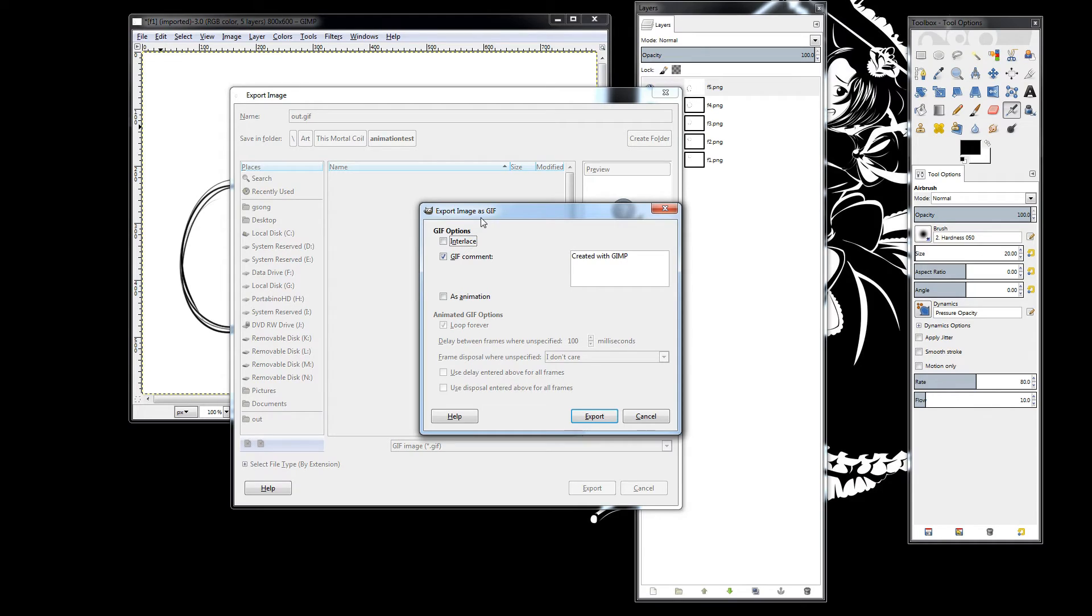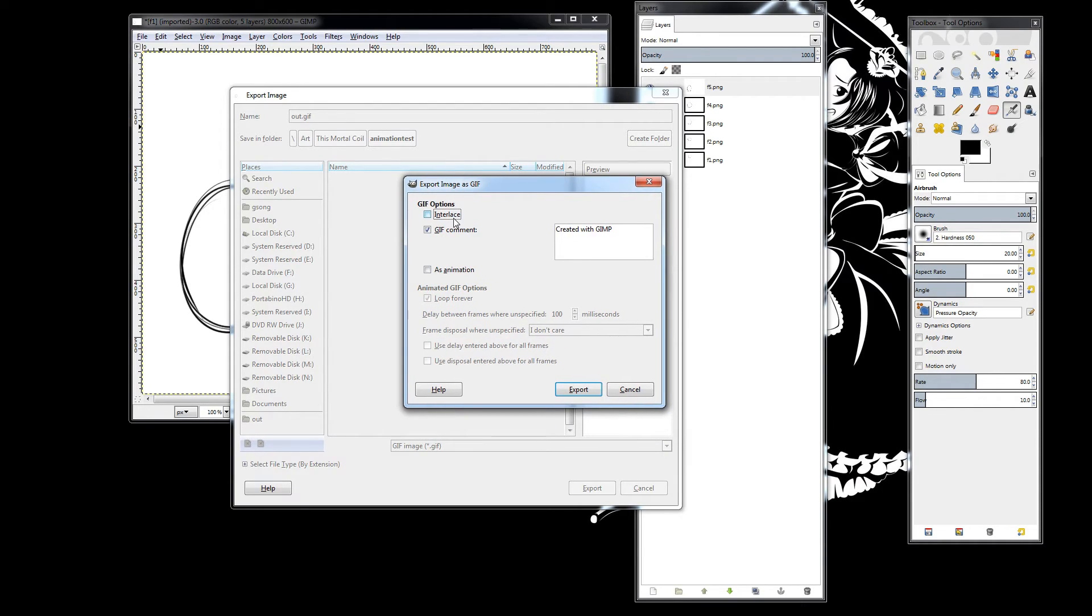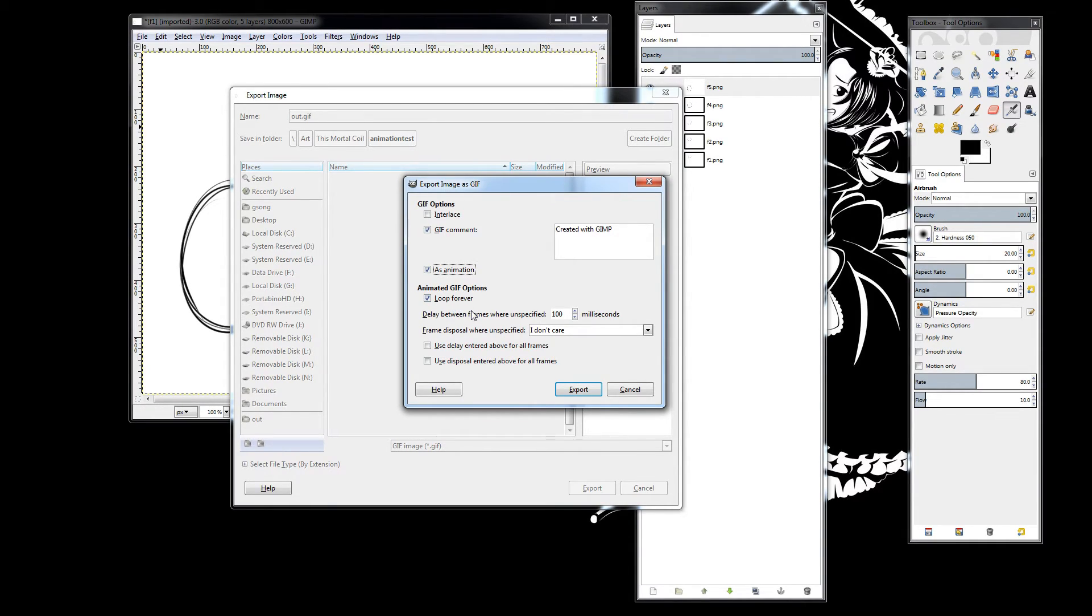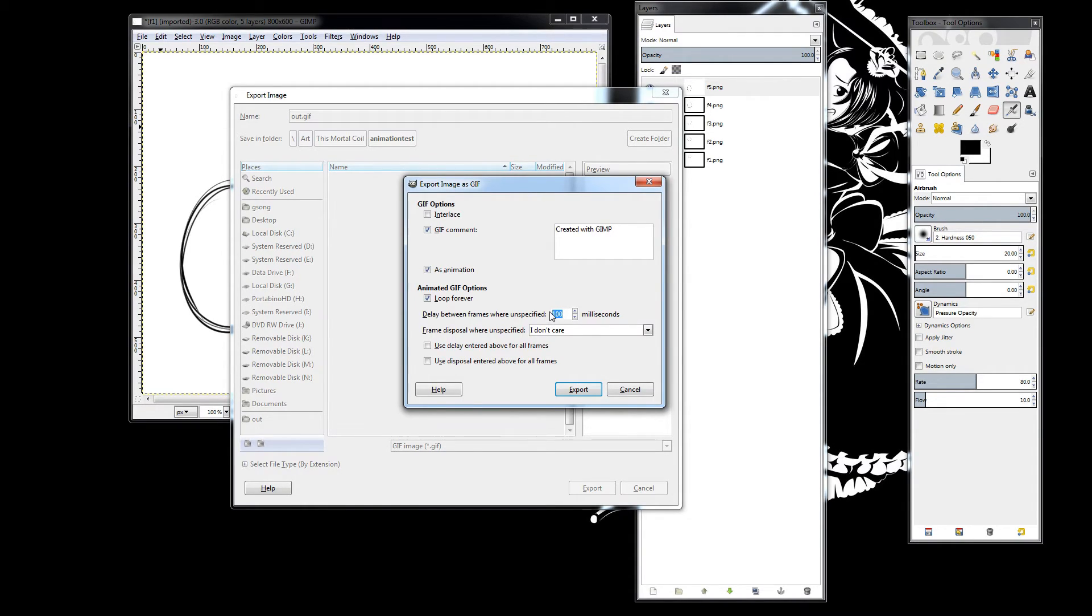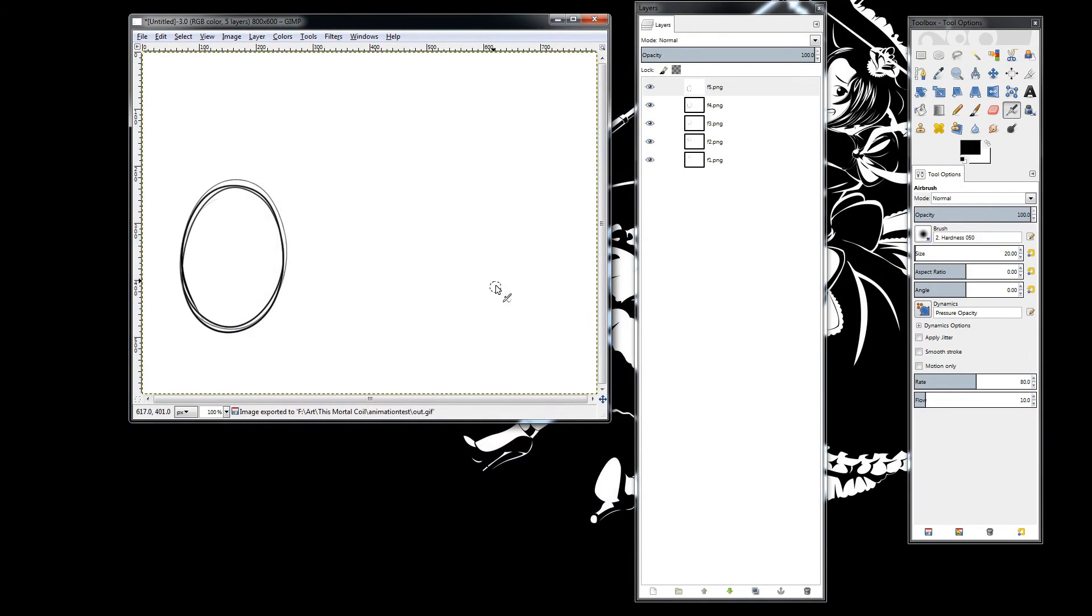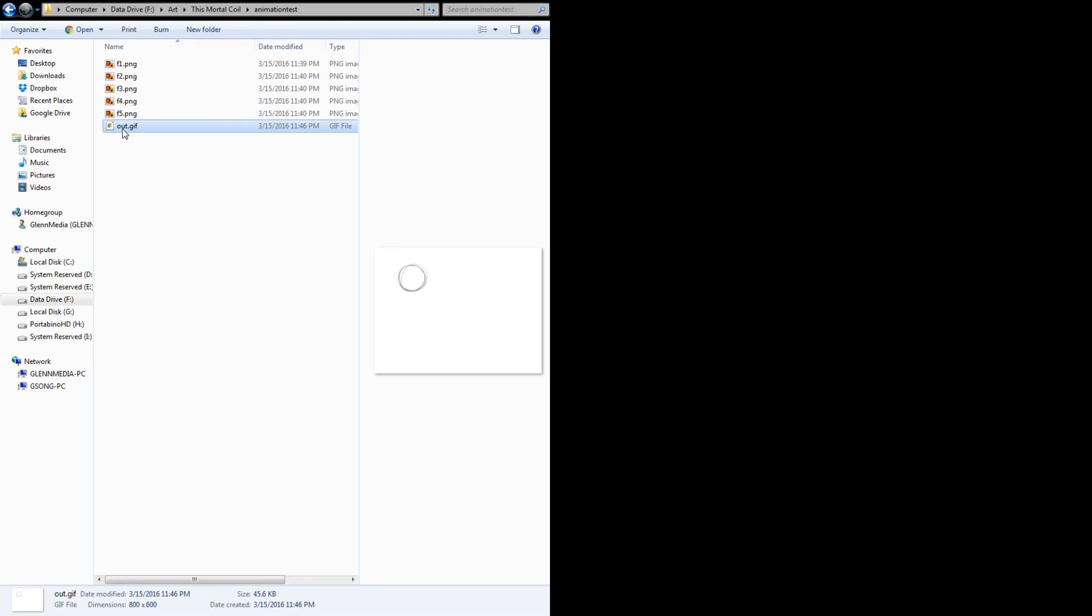We get the GIF options here. I leave the interlacing off. I don't think we really want that. In any case, you can add a comment. This is obviously the important one: As animation. I set it to Loop Forever, but of course you don't need to do that. And then here you can set the millisecond interval in between each frame. And basically, you just hit Export. We've got the GIF right here. And then if I go to our web browser, that's the output from GIMP.